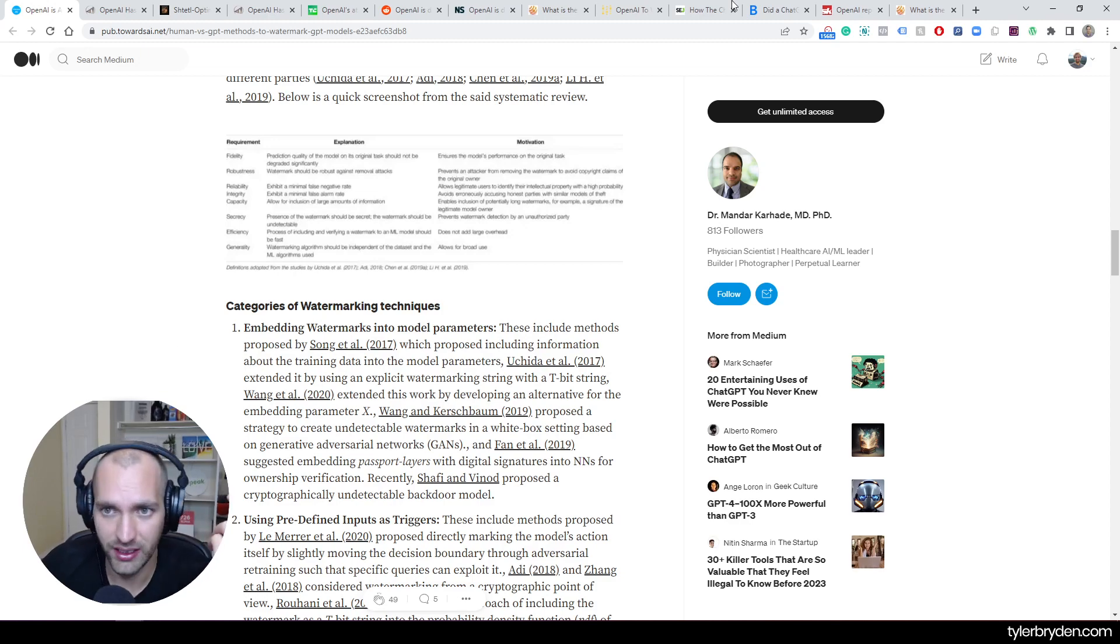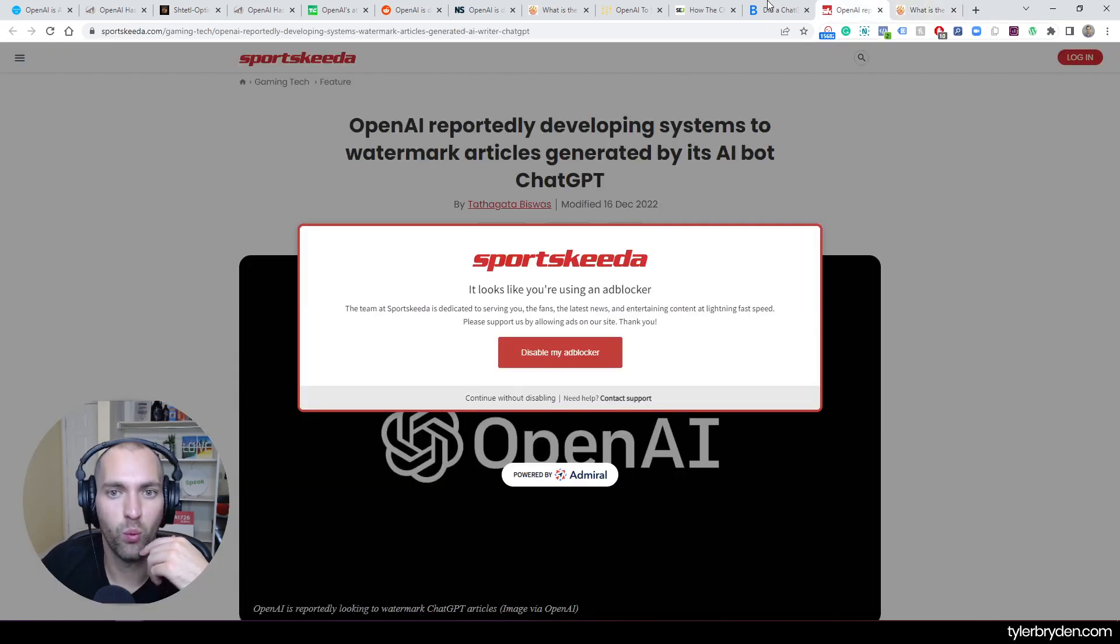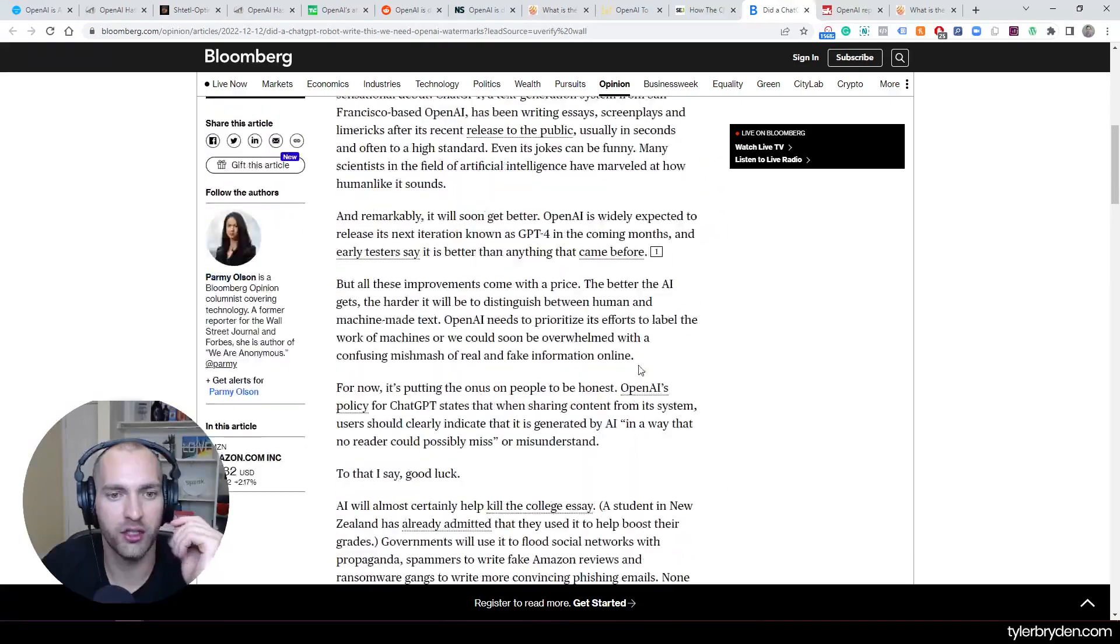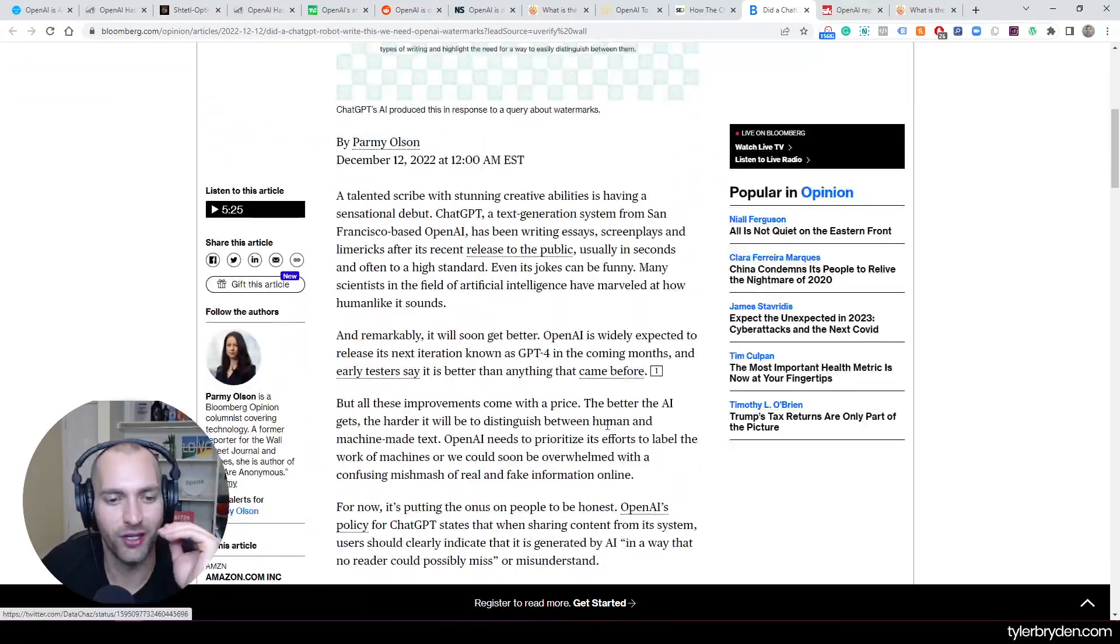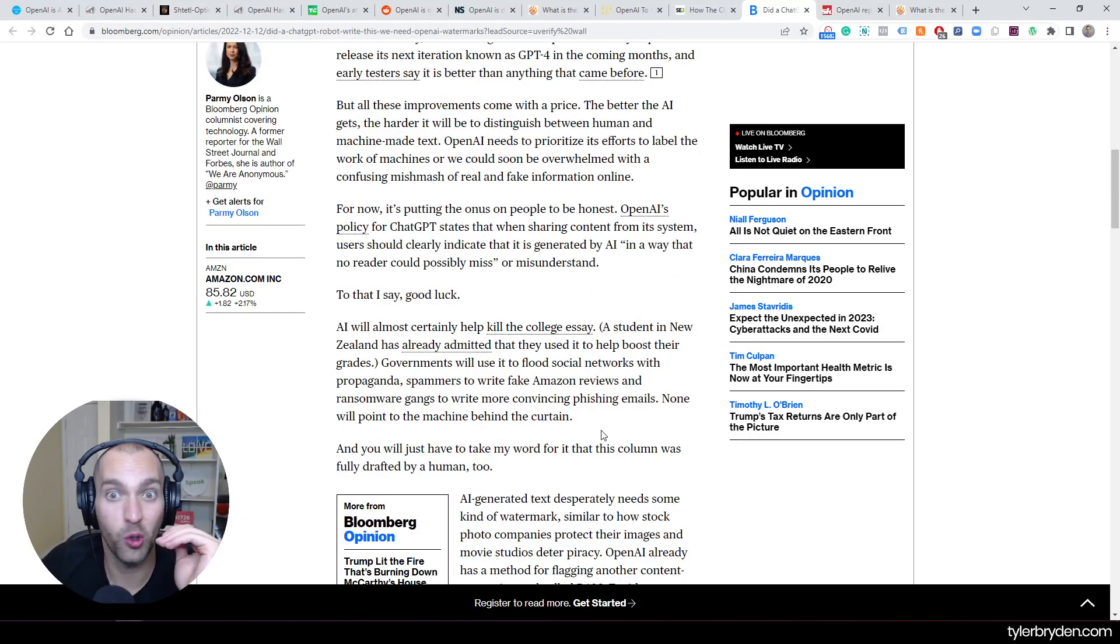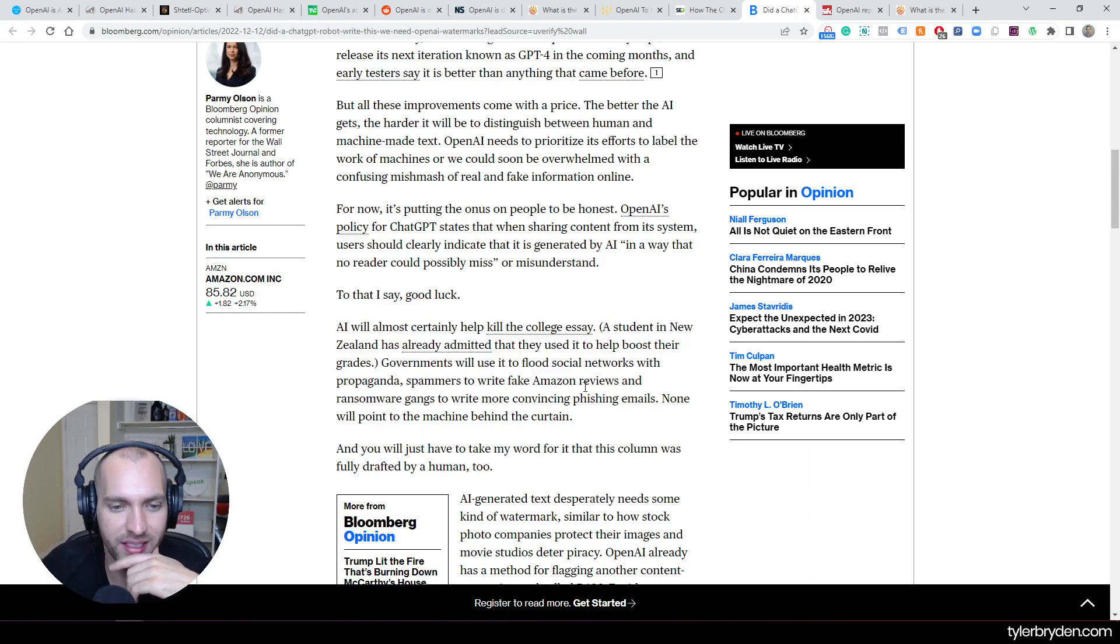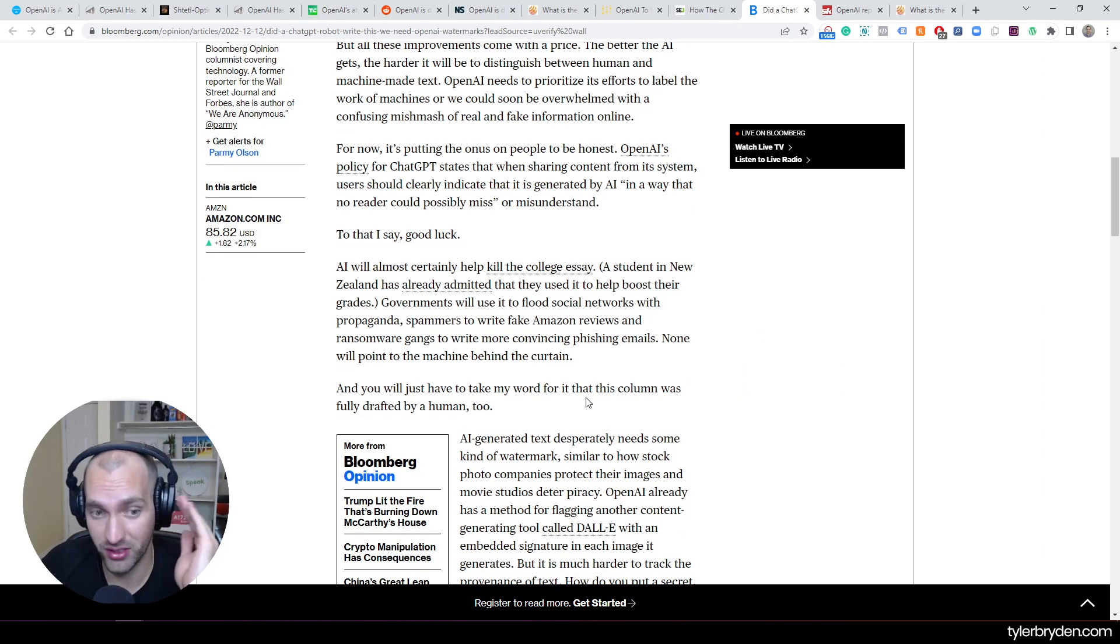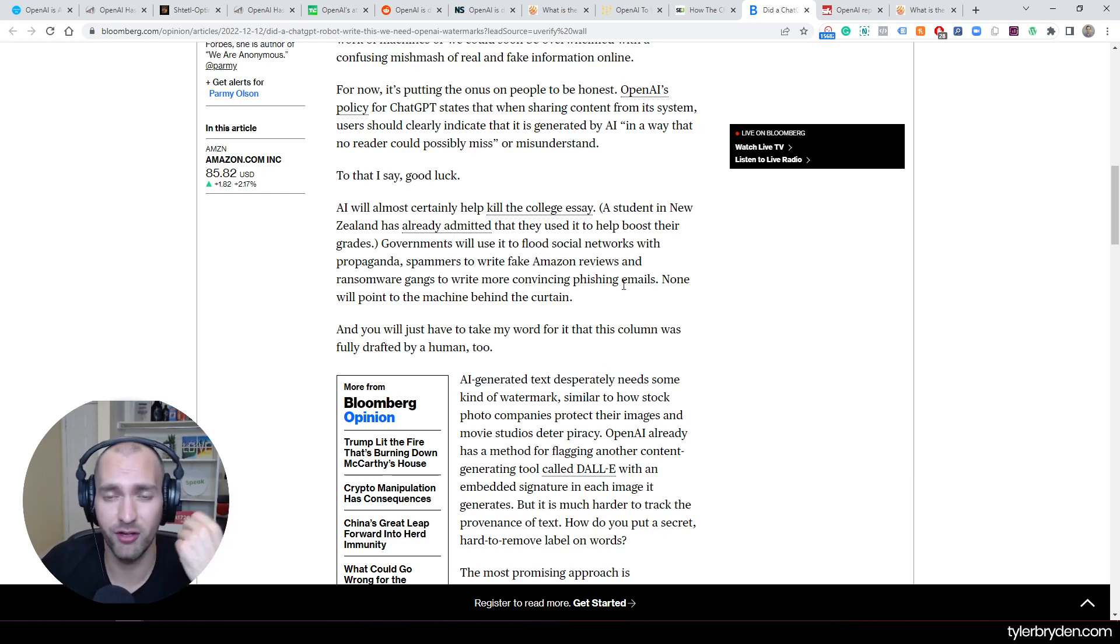Generally, there are already lots of challenges in the world with this technology coming out so quickly with such easy access. It'll kill the college essay—a student in New Zealand has already admitted using it to boost their grades. Governments can flood social networks. Spammers can write fake Amazon reviews and more convincing phishing emails.